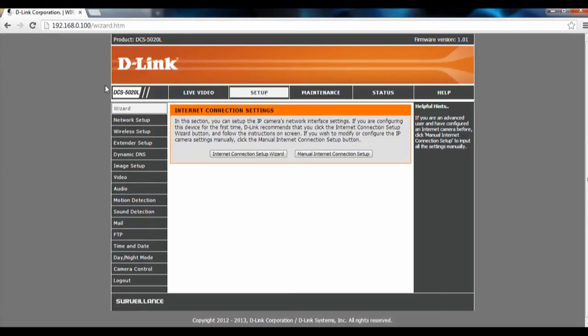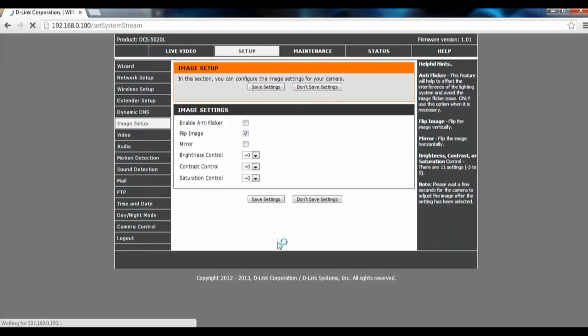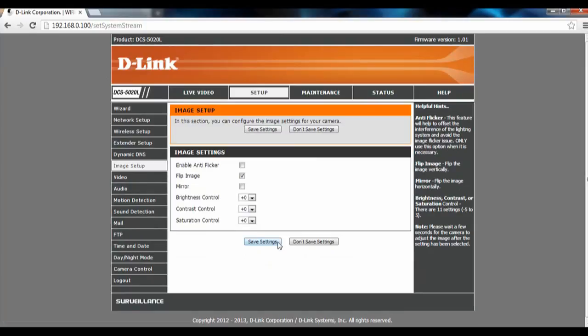Under Setup, look for Image Setup and click on that. Check on Flip Image, click on Save Settings, and after which your image will be flipped.